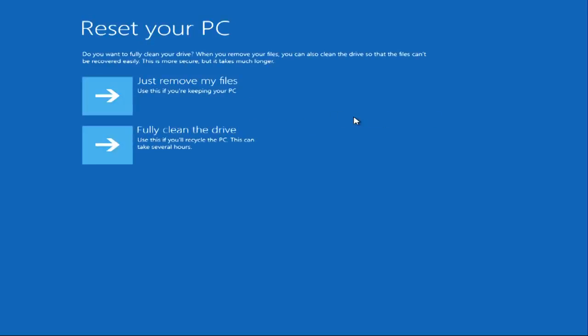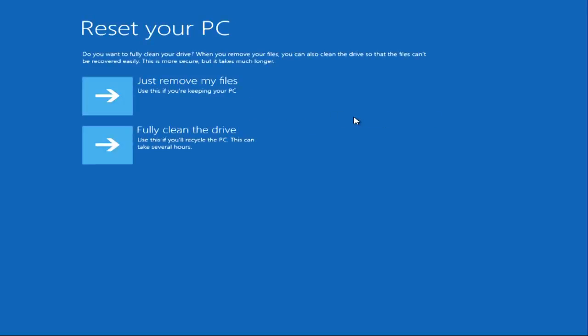You'll see two options for removing your files. Fully clean the drive is more secure but takes longer. In most cases, just remove my files should be fine, which is what I'm going to use.